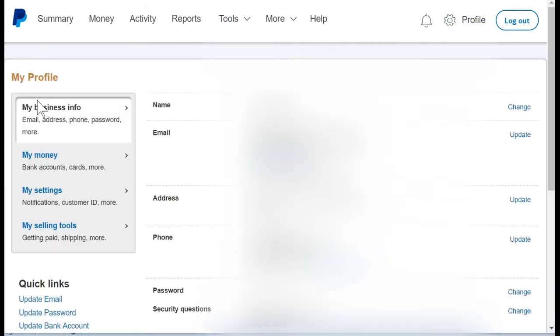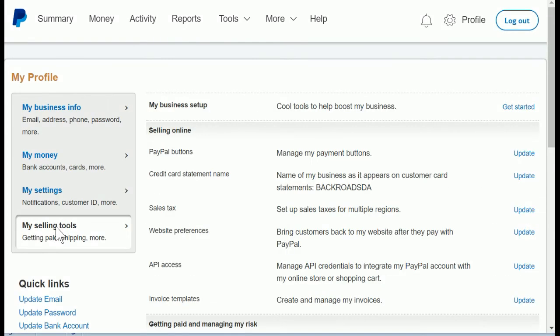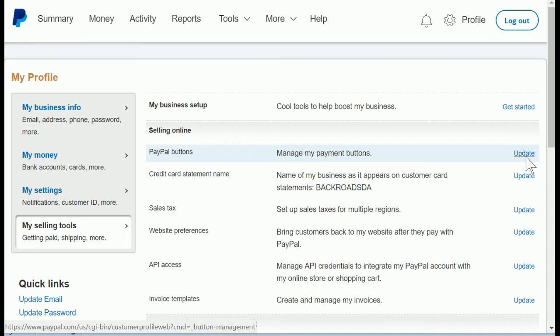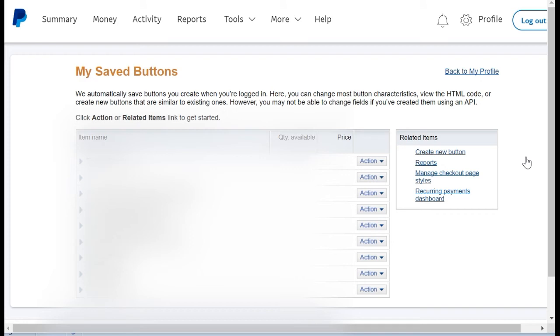Under my profile on the left, you'll go down to my selling tools. Click that, and then you'll have some options, and the very first one under Selling Online is PayPal Buttons, and that's what we're going to use. So click update. For these purposes, a button and a link are the same thing, so we're going to use those terms interchangeably, and what we're doing here is creating a button or link that you can send to your customers so they can pay you.